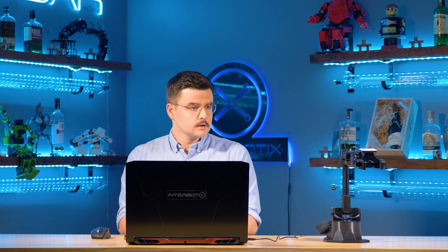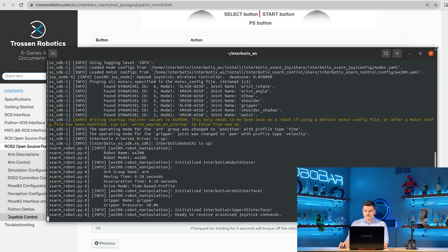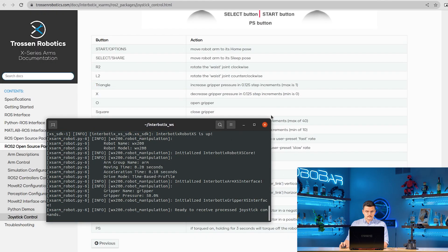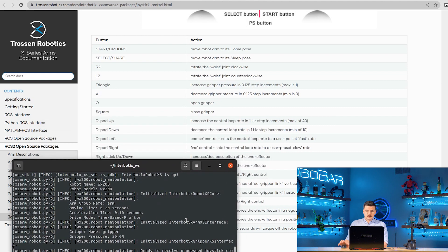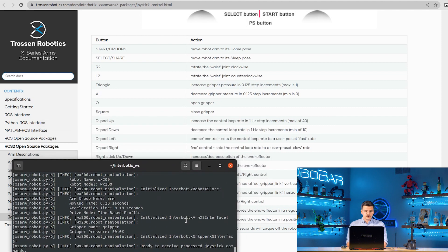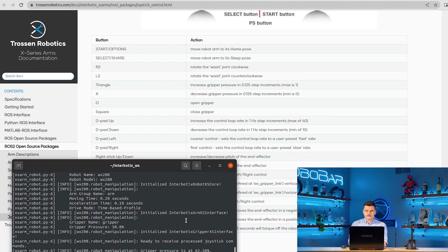R2 to move the waist joint clockwise, L2 to move the waist joint counterclockwise. Compress triangle to increase the grip or pressure, X to decrease the grip or pressure. Square and circle to close and open the gripper respectively.